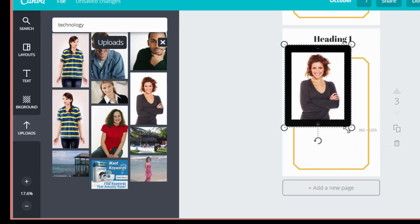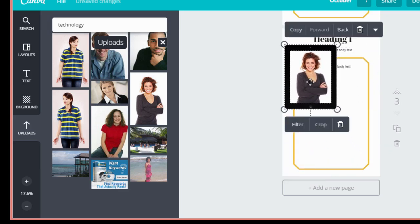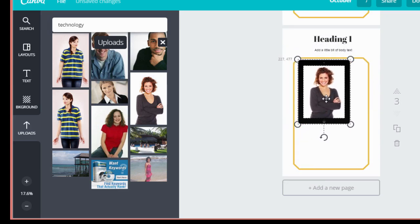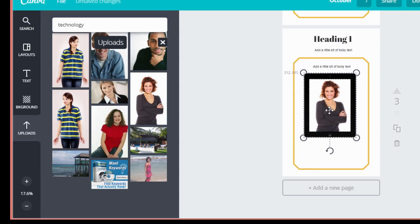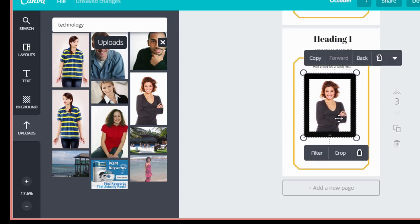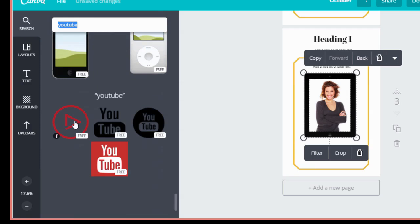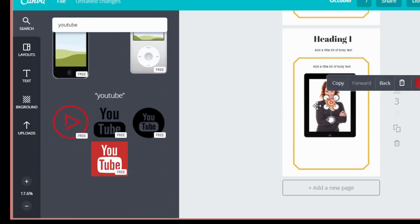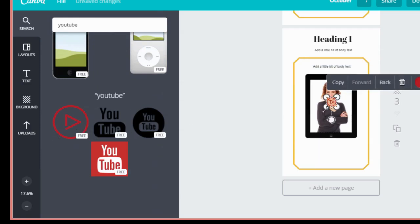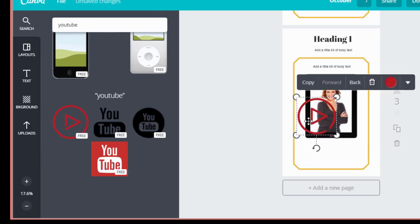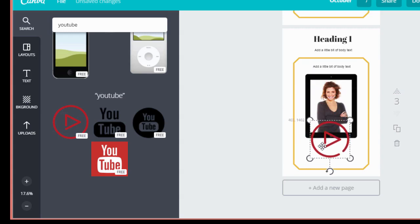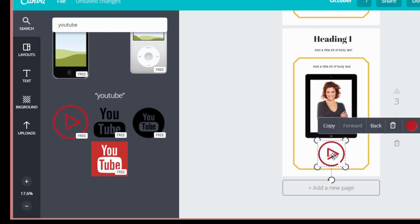Now let's say you want to link to your YouTube channel for example on this page. You can come up here to the search and type YouTube and here's a YouTube icon here. Let's just resize this a bit here and drag it. That's too big. Now this layout isn't necessarily what you do. I'm just trying to show you what's possible.